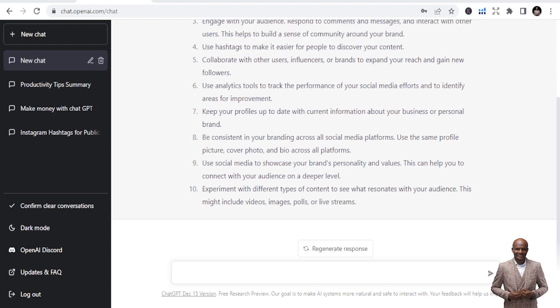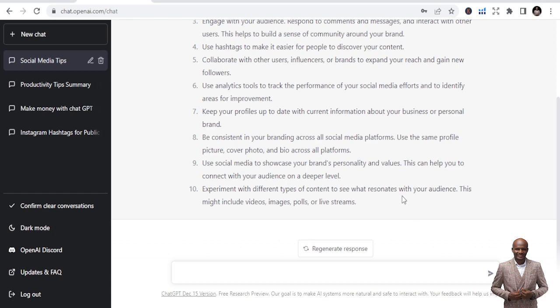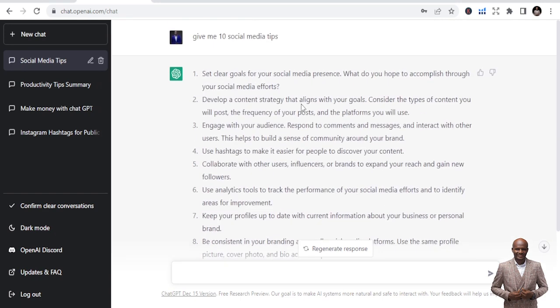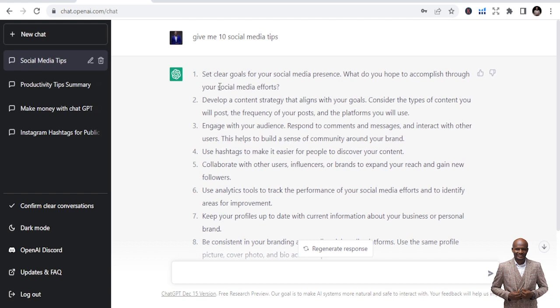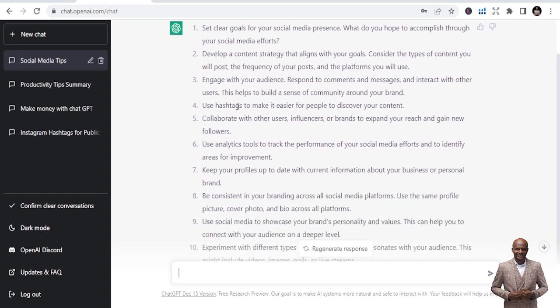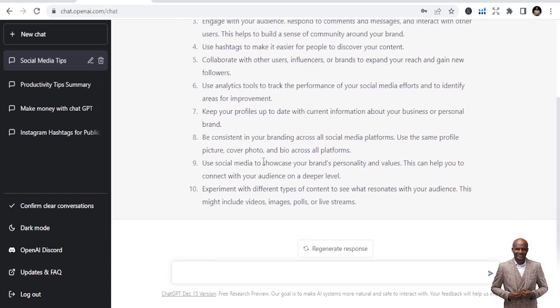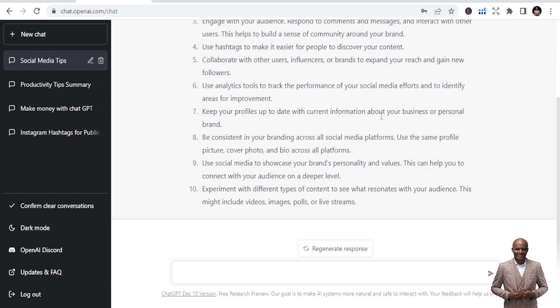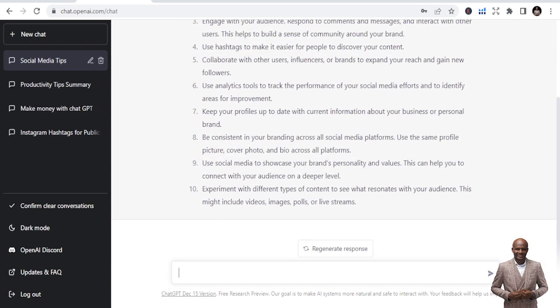Because it gives you all what you need to be able to create the opportunities that you might not have been able to create if you are a content creator. So it has given me this. Let's read through. Number one, set clear goals for your social media presence. Number two, develop a content strategy that aligns with your goals. Number three, engage with your audience. Number four, use hashtags. And if you are a content creator, you know that this is just right. Spot on. So this is it. And I think you will be able to judge for yourself.